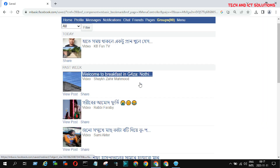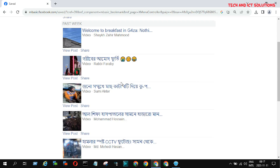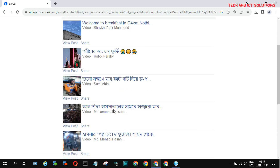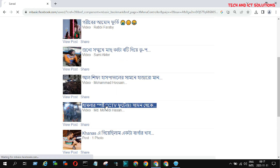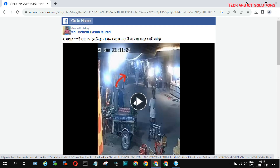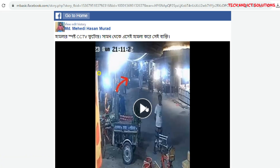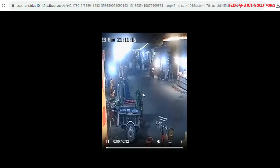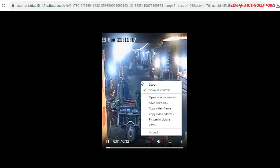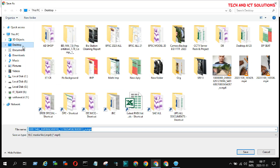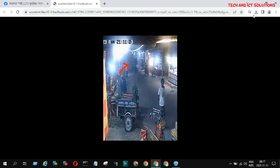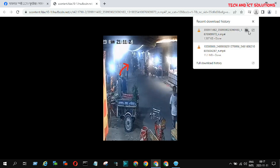Friends, see how I downloaded another video. I made this tutorial for Windows computer. You can try this method on your phone in a different browser. That means mbasic Facebook needs to be run by another browser.